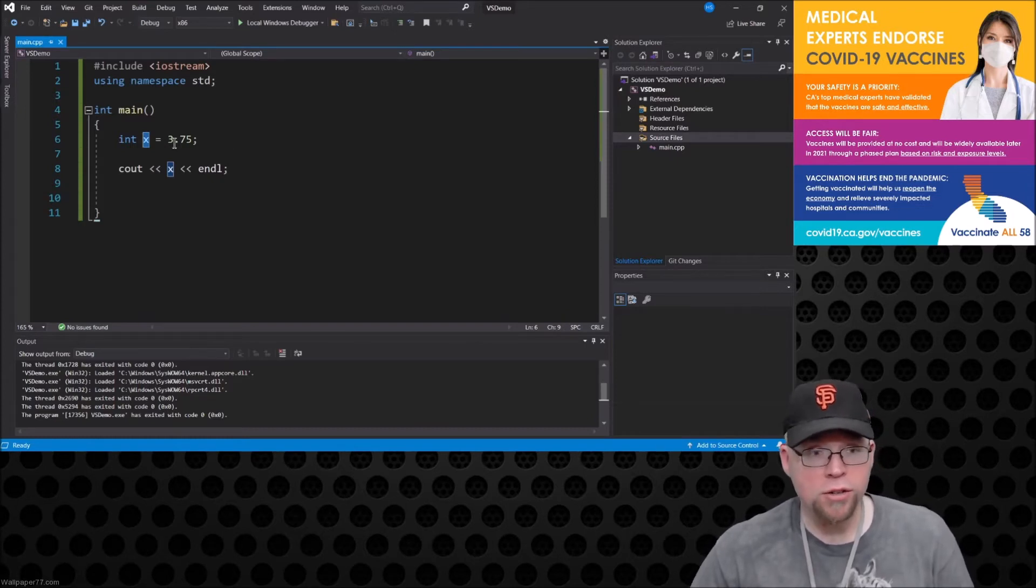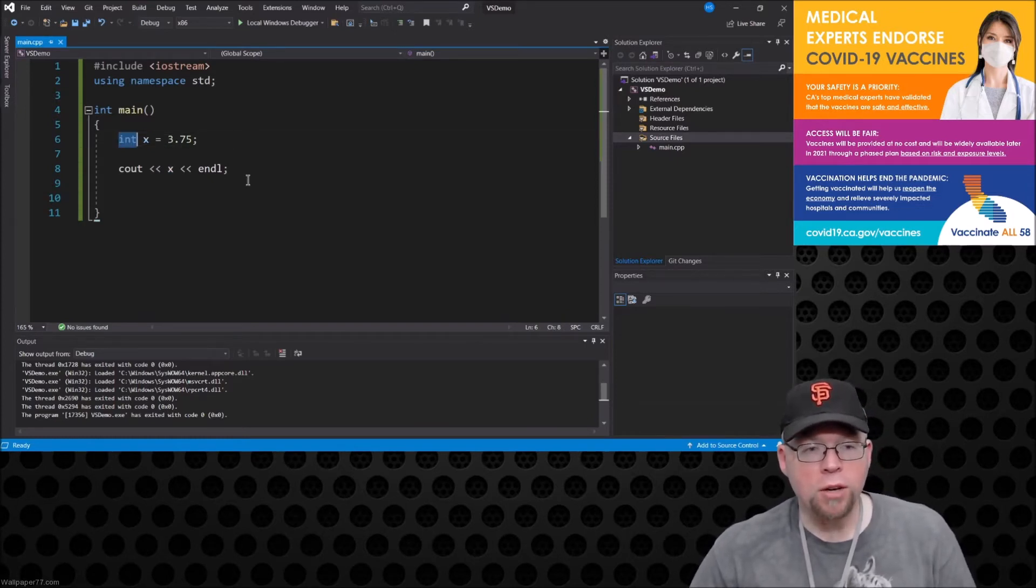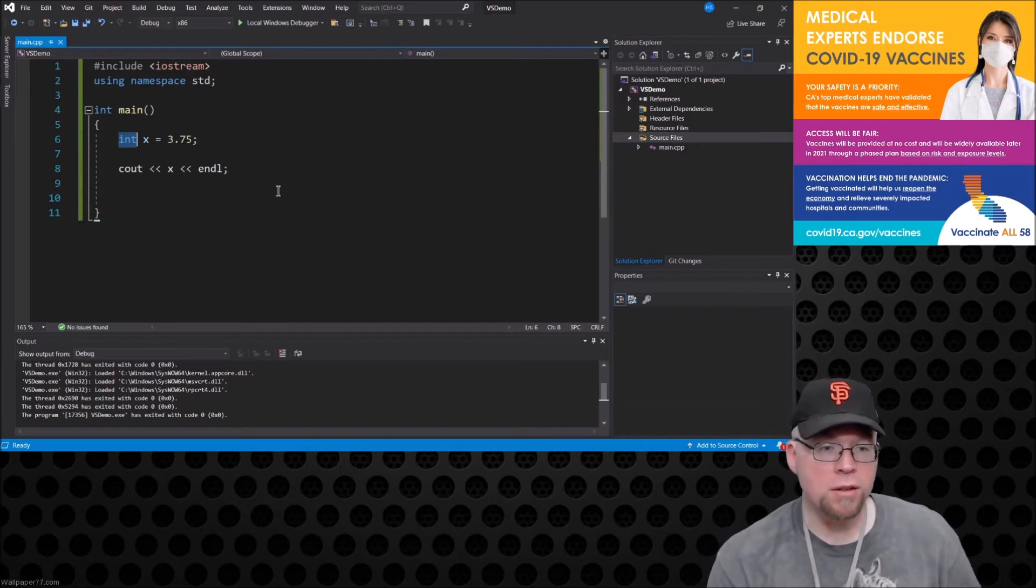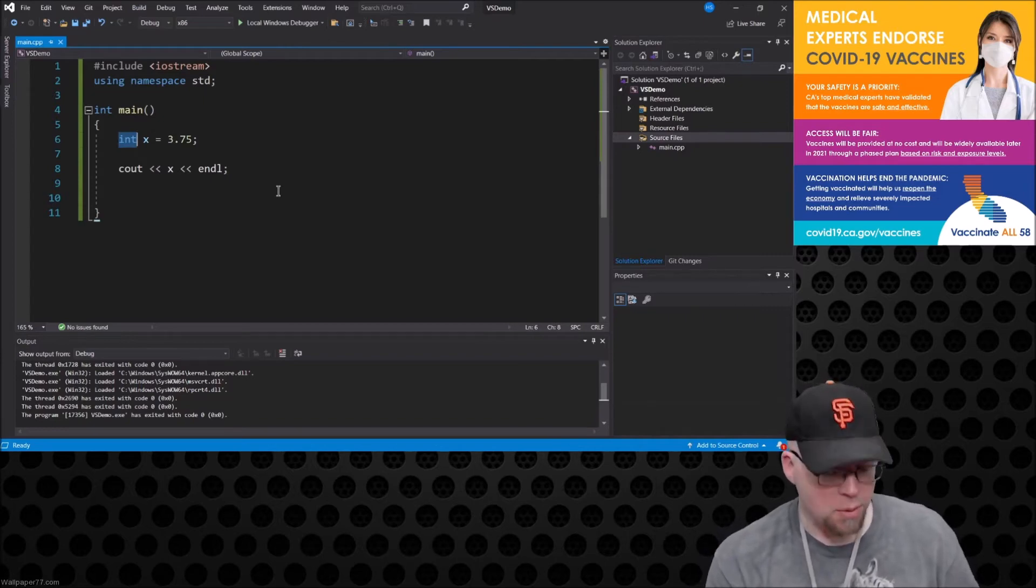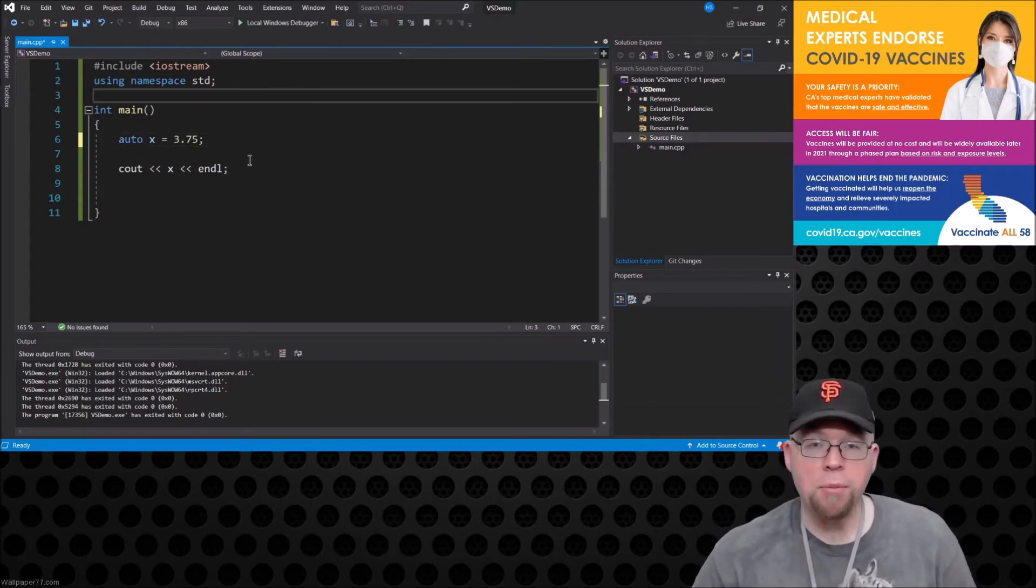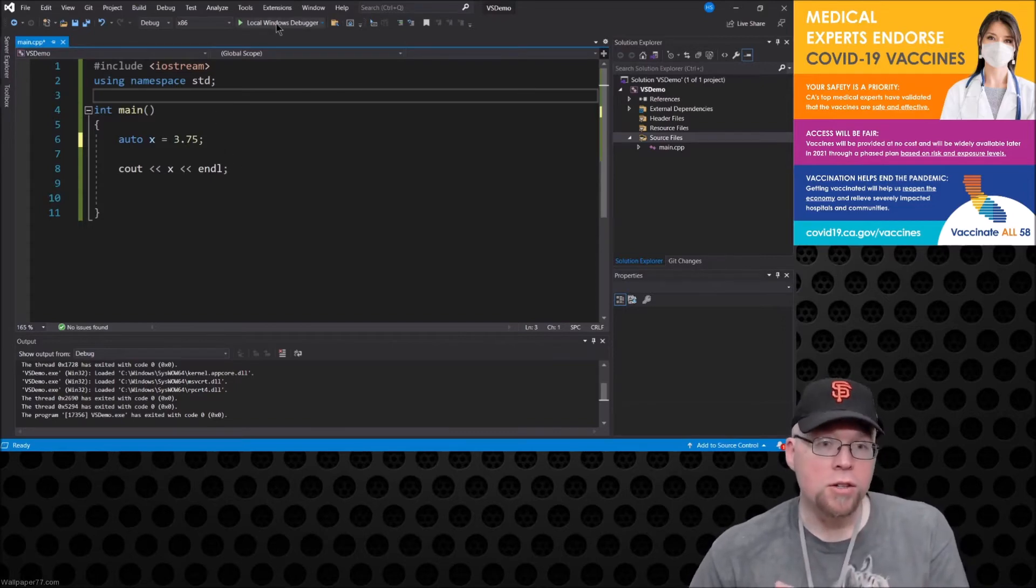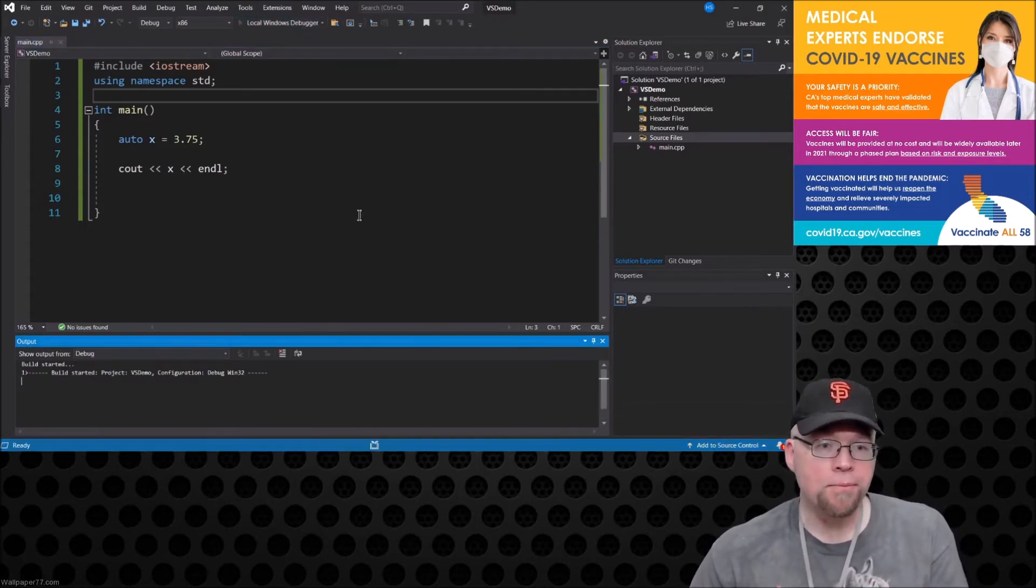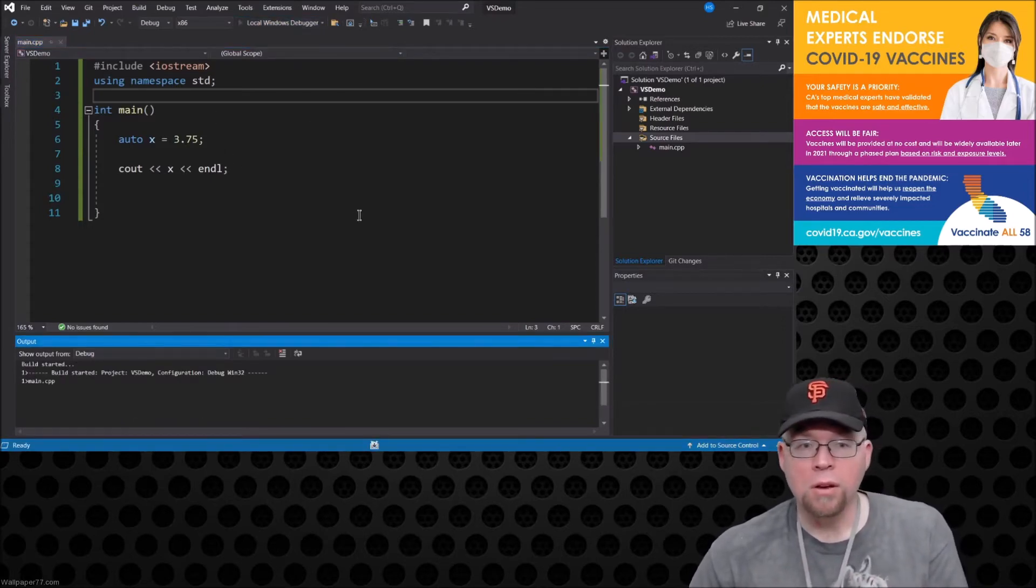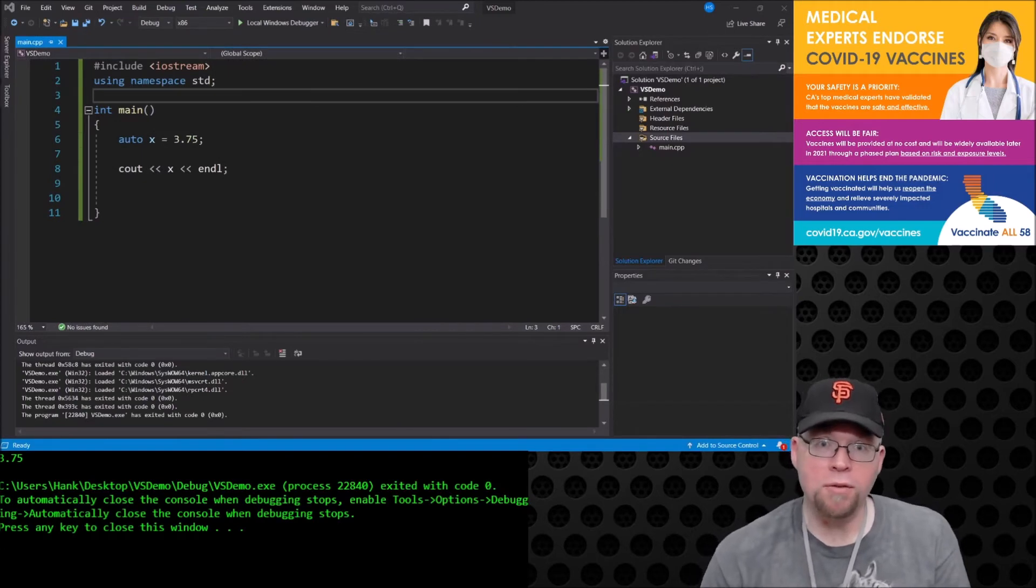You know why? Because x doesn't hold floating point numbers, it only holds integers. So the auto keyword comes in by making it so that that error can't happen anymore. So now when I run this you're going to see that I got the full 3.75.